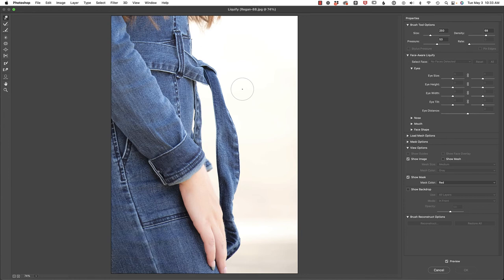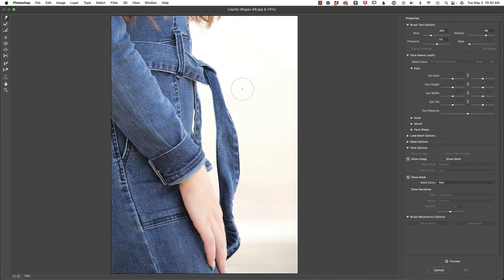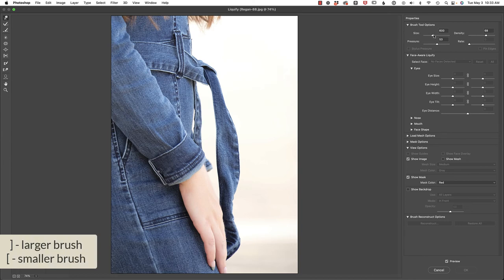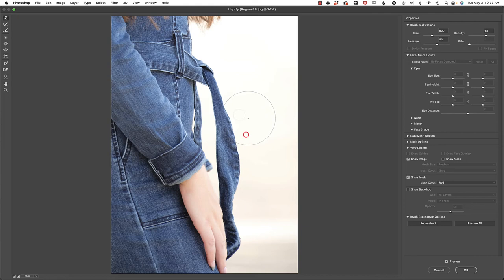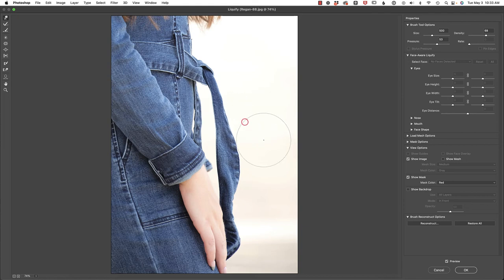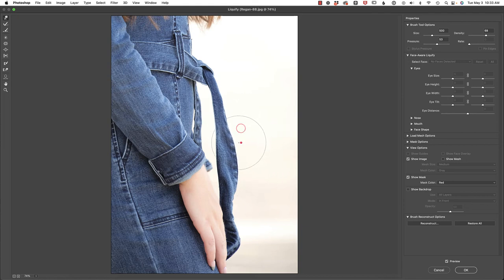Let's begin by increasing the size of our brush with the right bracket key. Now you could do that with the size in the panel, but this is just a lot faster. And then I'm simply going to start clicking and dragging to the left. So essentially what I'm doing is pushing the pixels in.